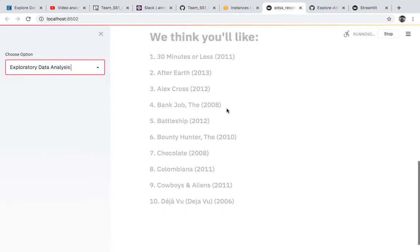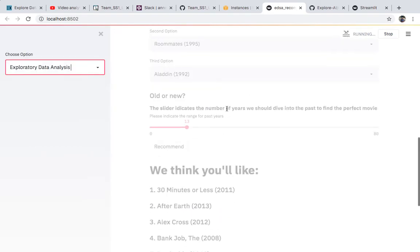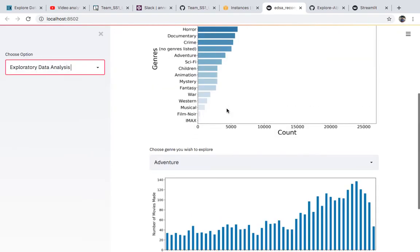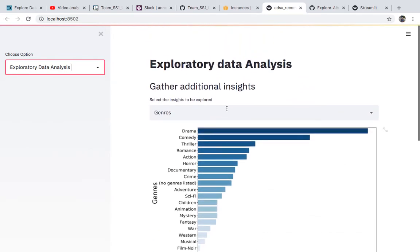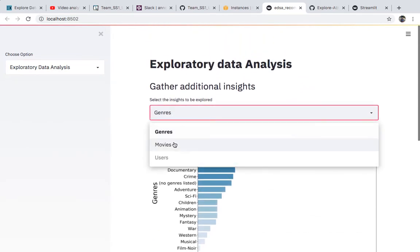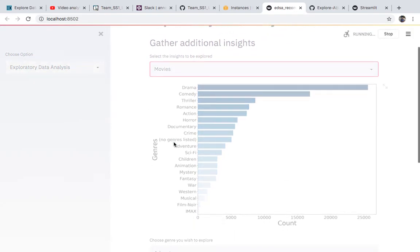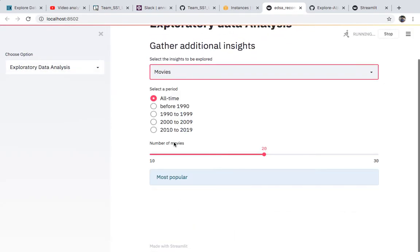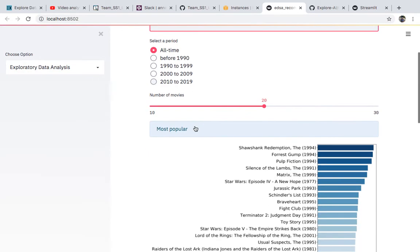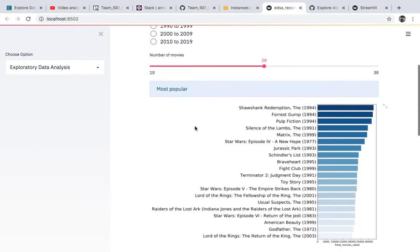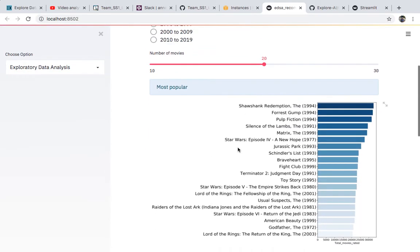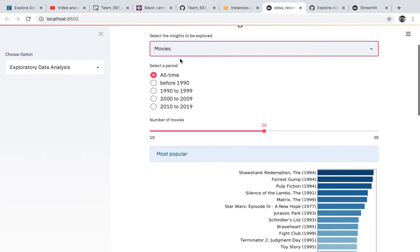Lastly, you can go to our EDA section. This shows you the distribution of the movies we have. If you go to Movies, it shows the distribution of movies we have — for example, the number of action movies we have. This is the distribution of movies, and if you go to Genre you can check there.